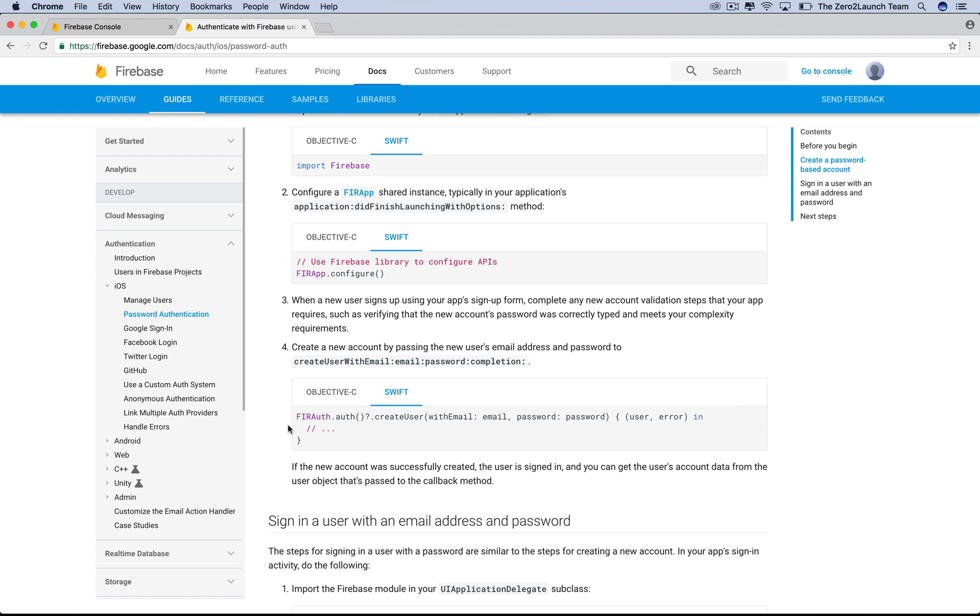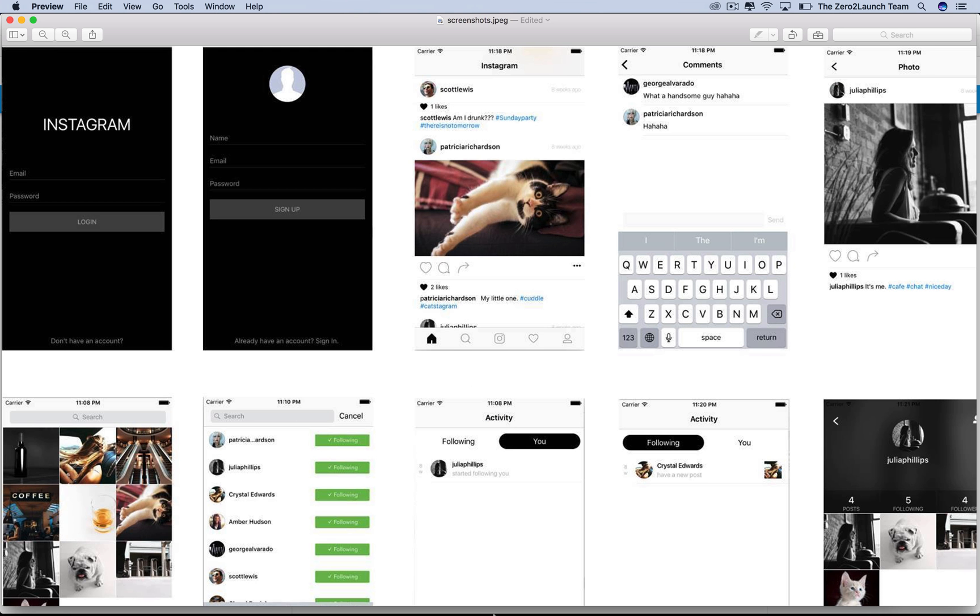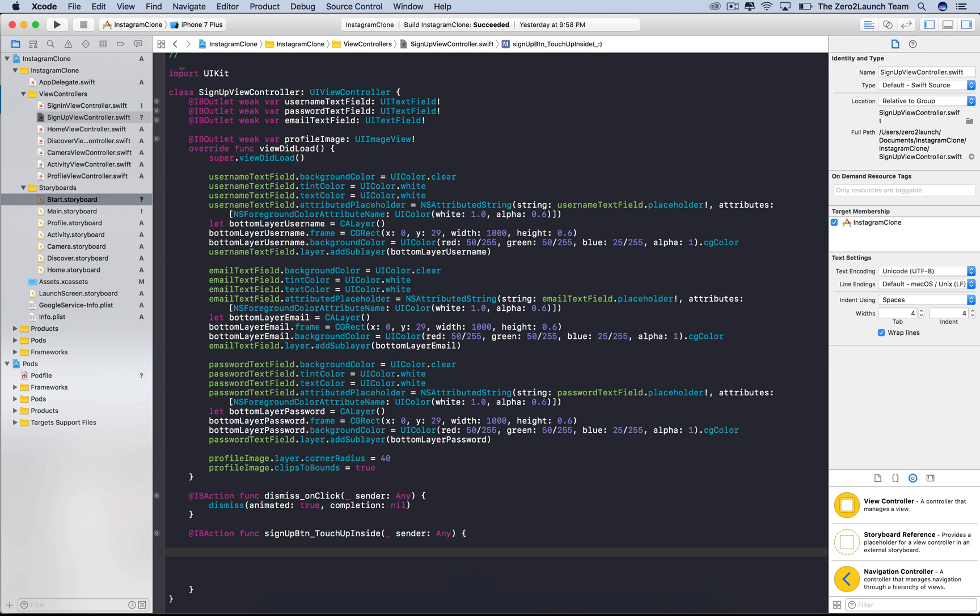We simply grab the Firebase authentication tool, which is the FIRAuth class, call the createUser function with the email and password that the user inputs into our app. All complicated authentication stuff on the server will be done by Firebase behind the scene.